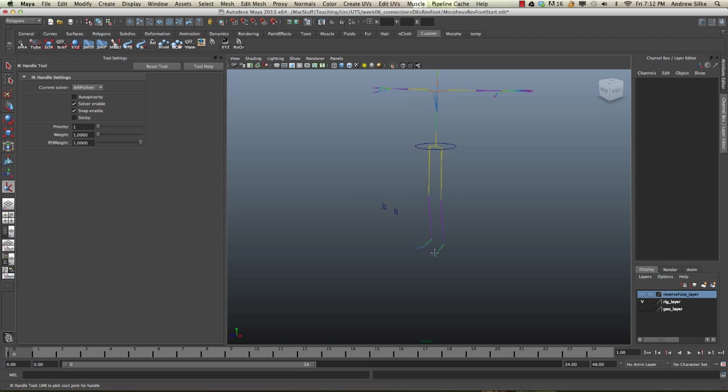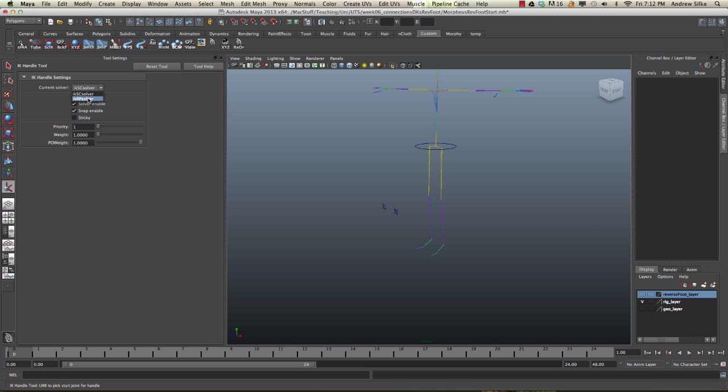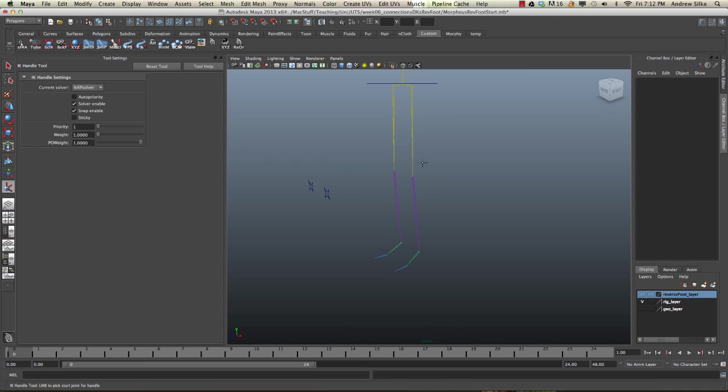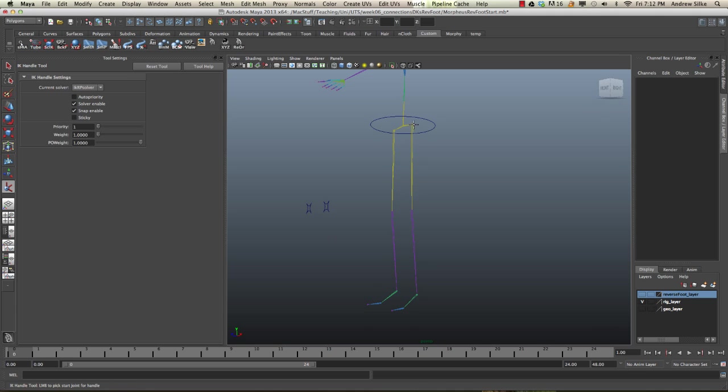But for the second two, because they're quite simple, we're going to use the SC solver. The way I remember it is S for simple and R for rotate plane. Rotate plane means there's a pole vector, S for simple solver. First, we're going to use the RP, which is the one we use for pole vectors. Very simple to set up.